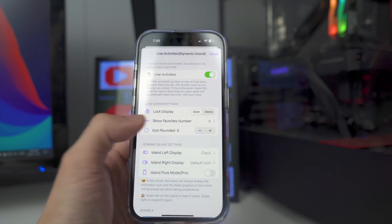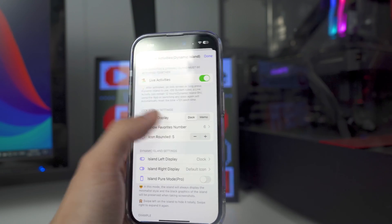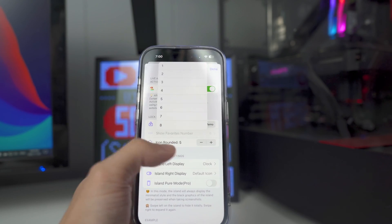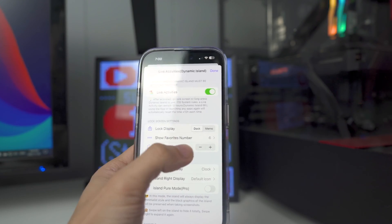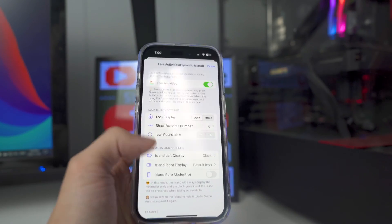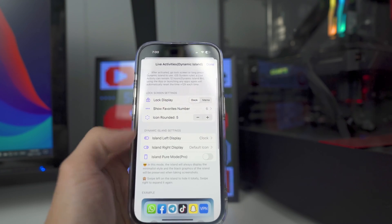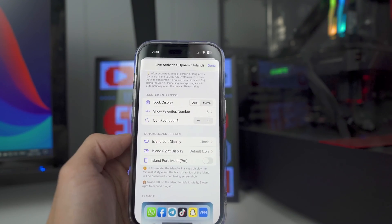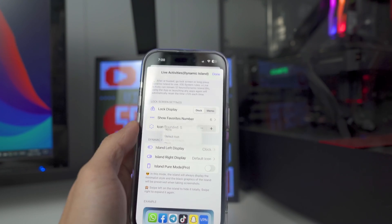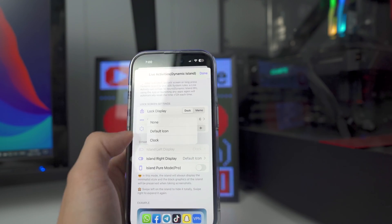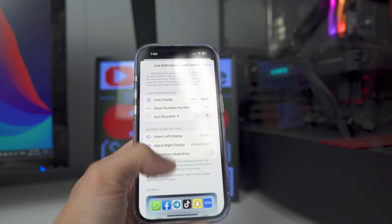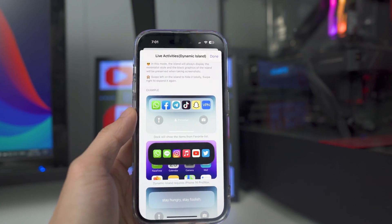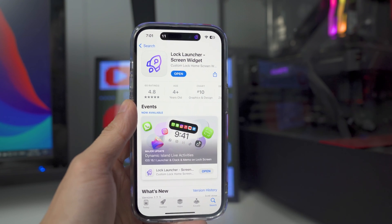In the settings, I'm currently showing six favorite apps on the lock screen, but you can increase or decrease that number. You can also change the icon rounding — make it lower or higher. If you have the iPhone 14 Pro or Pro Max, you can change the Dynamic Island settings — for example, switch from a clock to none or a default icon. There are also previews showing it in action.